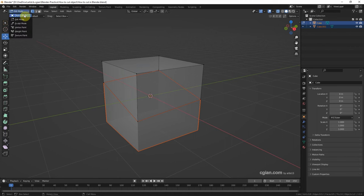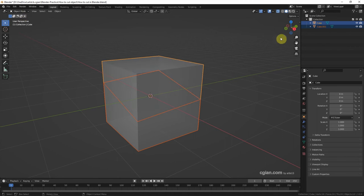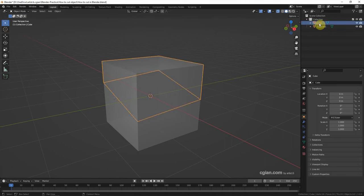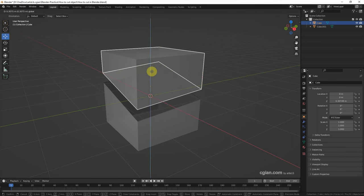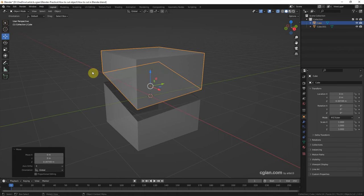Then we can go to object mode. We can select one piece and then we can move it to separate.